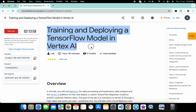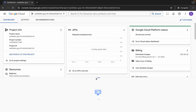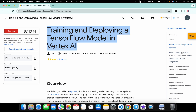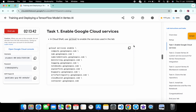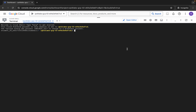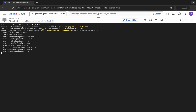Hello guys, welcome back to the channel. This lab is very easy — basically we have to copy the command from the lab instructions and paste it into the Cloud Shell. Activate your Cloud Shell, it will take a couple of seconds. Come back to the lab instructions, click on Task 1, copy the command, paste it, hit enter, and then click on Authorize. Wait for the command to execute.